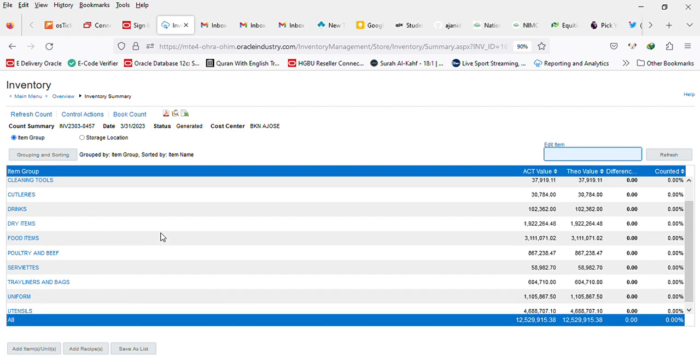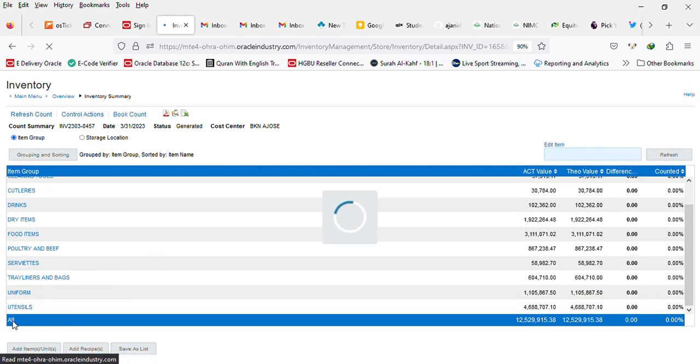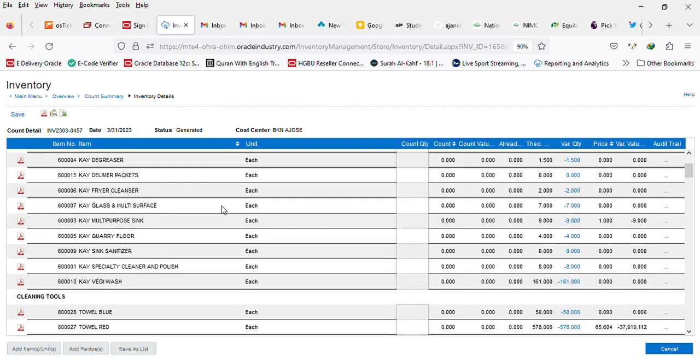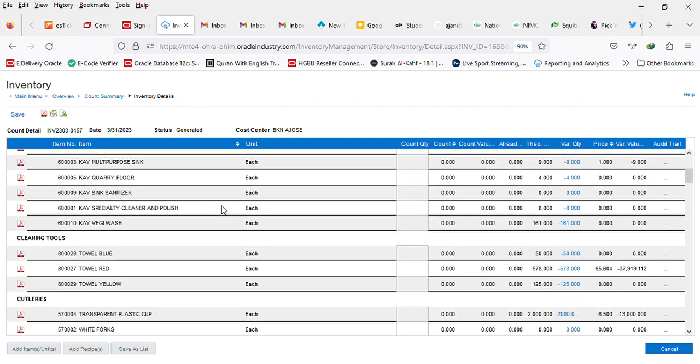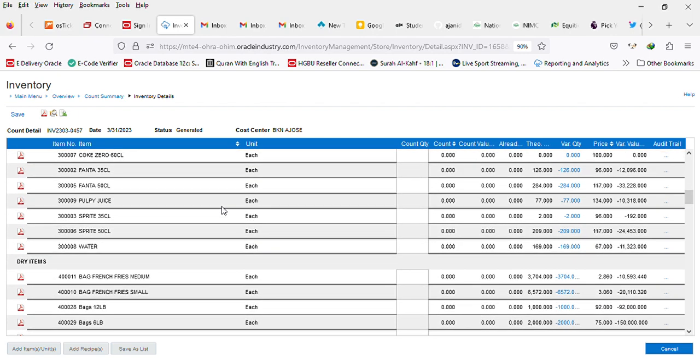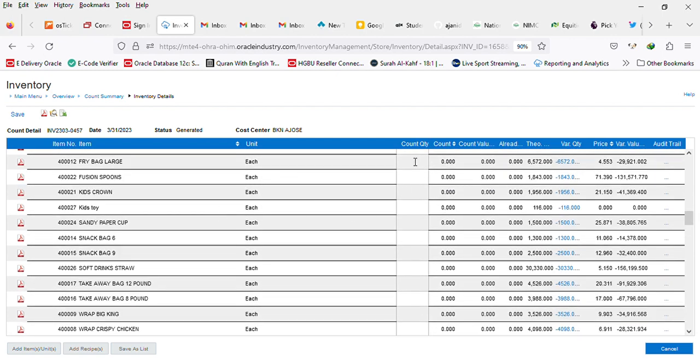You can see all the item groups. Click on all and the system automatically lists all the items under each of the item groups.